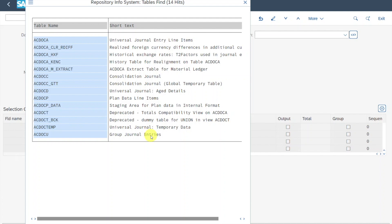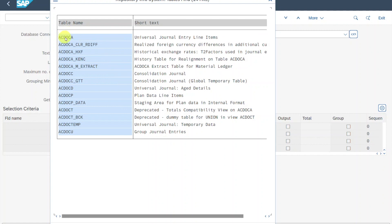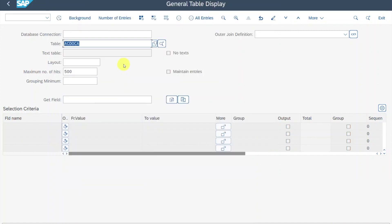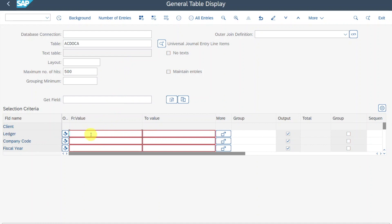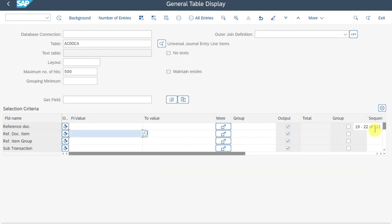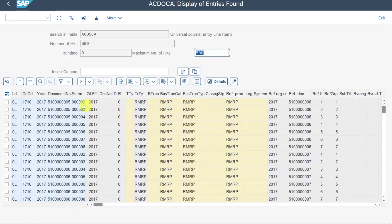ACDOCU is used for the group reporting solution of SAP for consolidation purposes. We will take a look at ACDOCA first. Click on this one and then hit enter. You can see all the available fields in this particular table — 500 entries — so this table stores a lot of information. Let's execute to view the details. Basically this table stores all the relevant line item information for financial documents, which could be from finance, controlling, or managerial accounting.